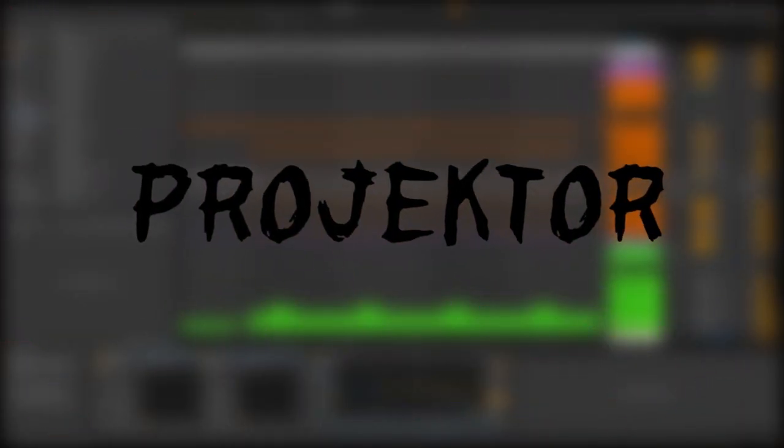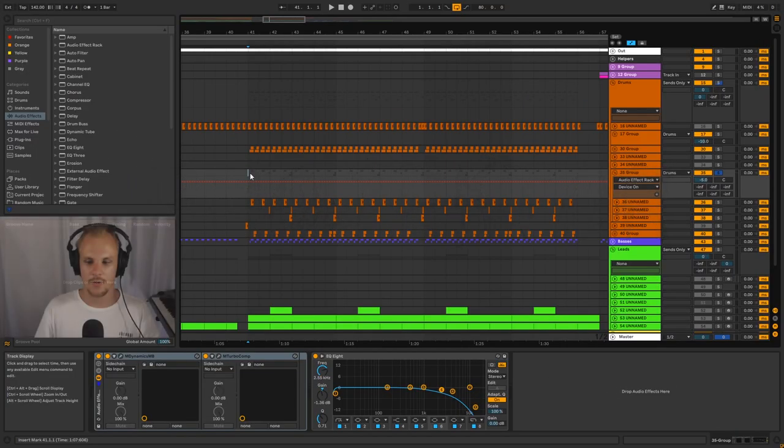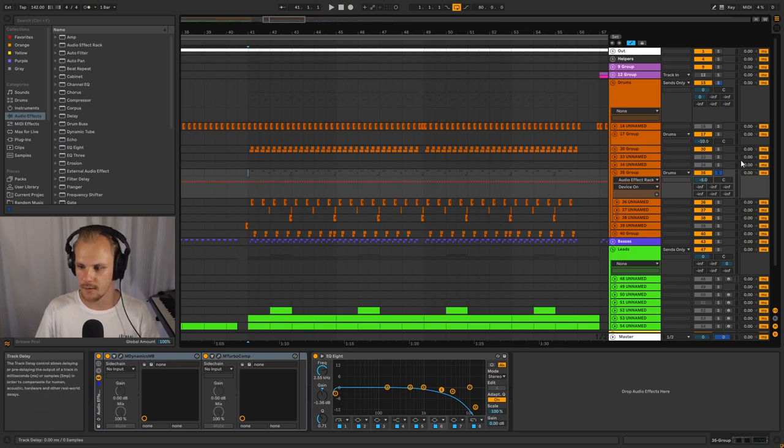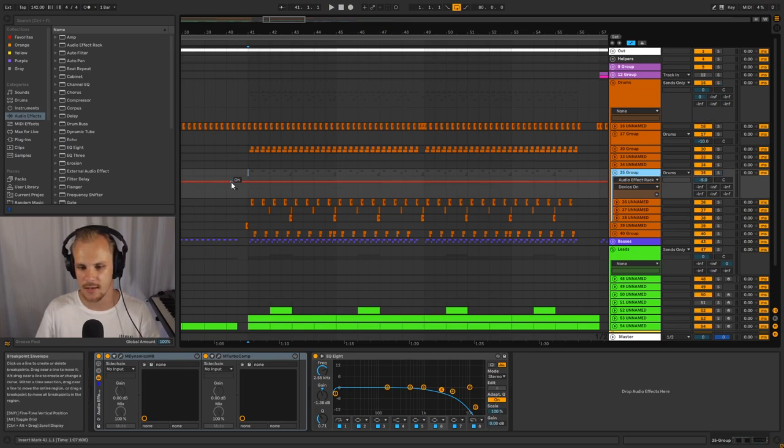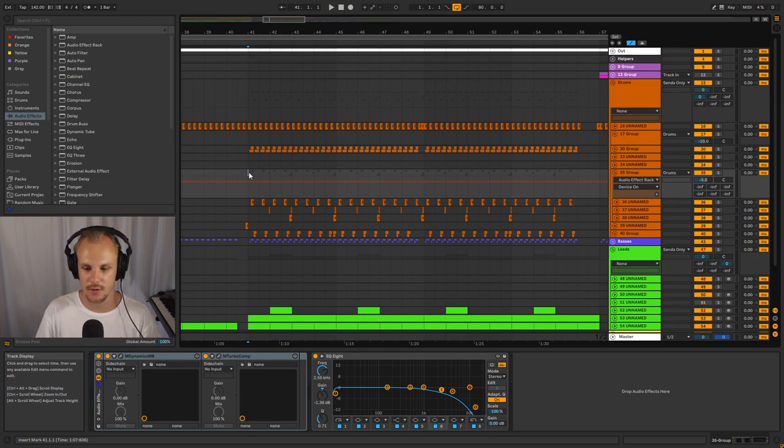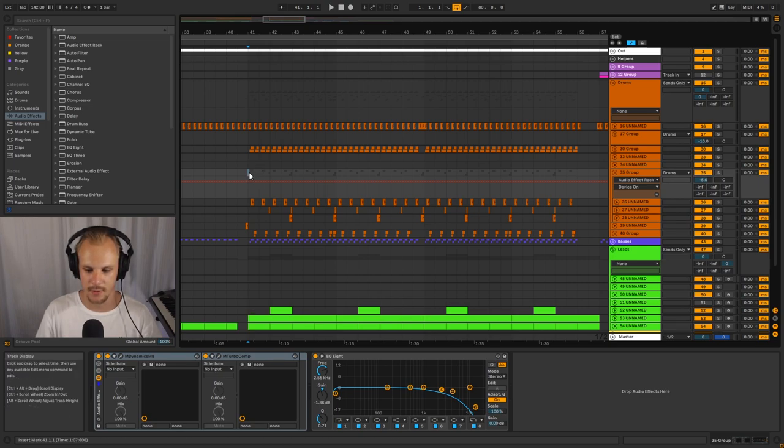So without further ado, let's get right into the tutorial. Alright, so here we have a percussion line from a track that I've been working on. I'll quickly play it in the track so you can hear what we're working with and then I'll play the actual percussion line itself so you can also hear that and then we'll talk a little bit about the compressor setup that we have here. So this is what we have.